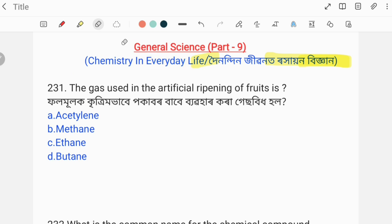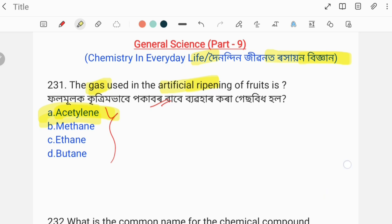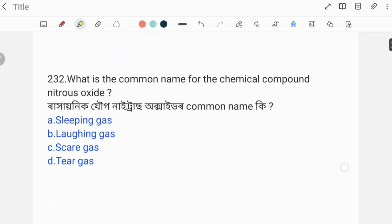Let us start with the first question. The gas used in the artificial ripening of fruit is — what is the gas used for artificially ripening fruit? The options are given. The correct answer is ethylene. The answer is ethylene. This is question number two.